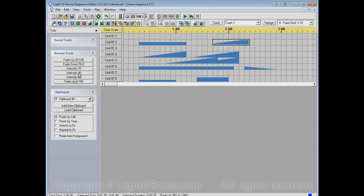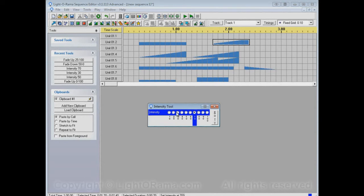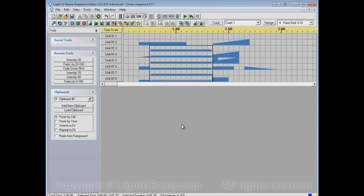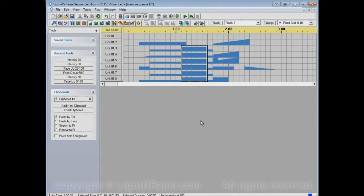This shows more of the power of the recent tools list. Instead of selecting the set intensity button, then opening up the set intensity dialog, and then choosing the intensity you want, you could just select intensity 30 and apply it, or select intensity 70 and apply that — much faster.